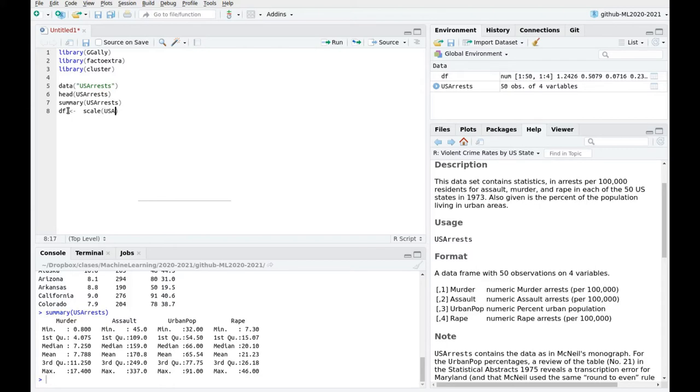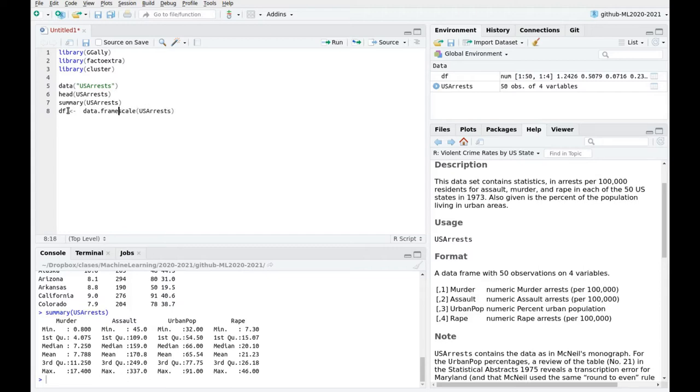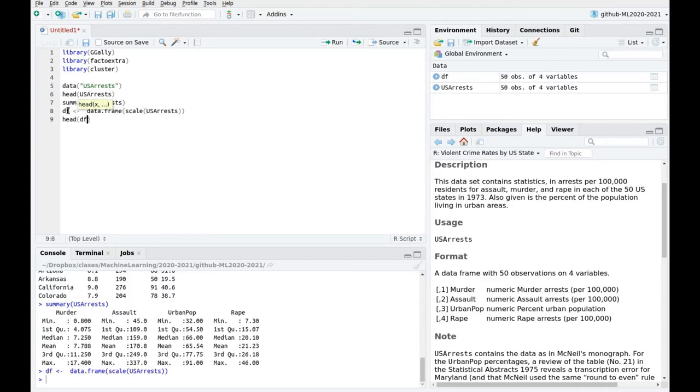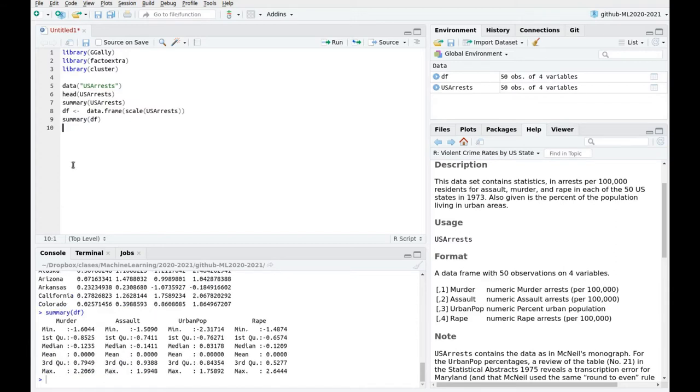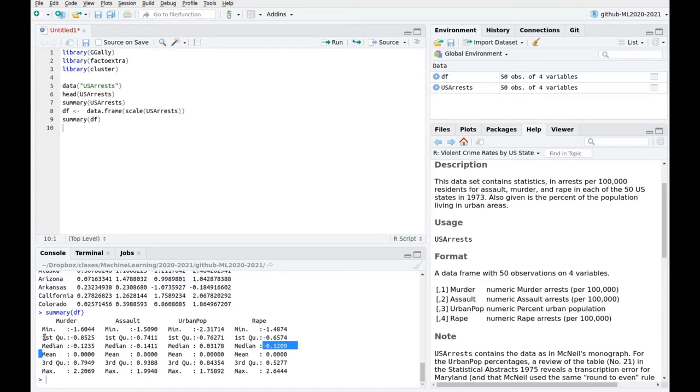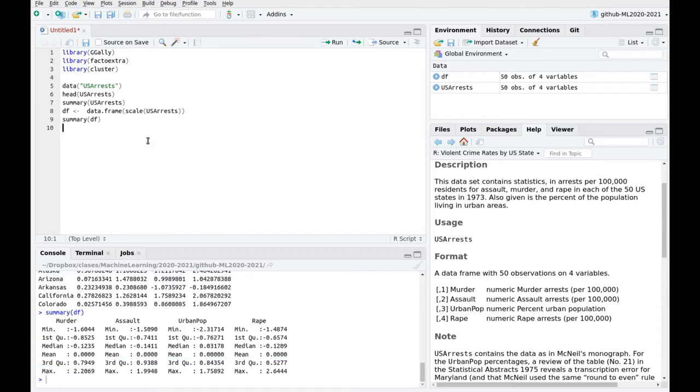So US Arrests... and I'm going to create a dataframe because scale is going to provide a matrix. Okay, so let's take a look at our data. Let me get a summary. And now you can see that the data has mean zero and the standard deviation is going to be one, and the reflection of that is that the interquartile interval is around minus 0.8 to 0.8. So now we have a good dataset.